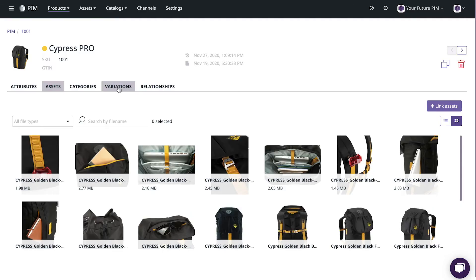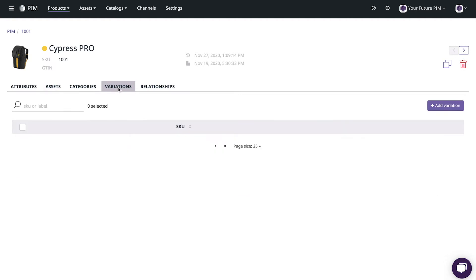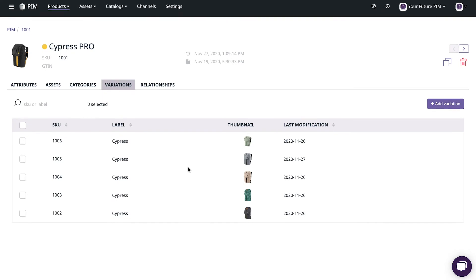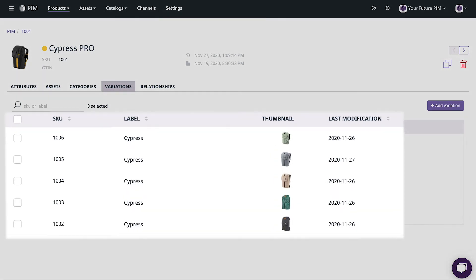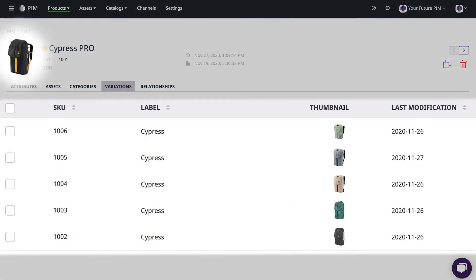Next let's jump to the variations tab. This helps organizing internally and makes the customer experience on your website easier. Here you can easily link products based on their variations like size or color. So for example here you can see this bag comes in six different colors.